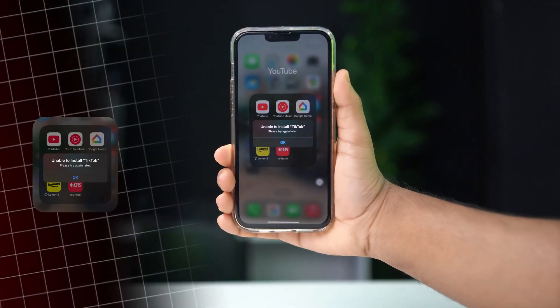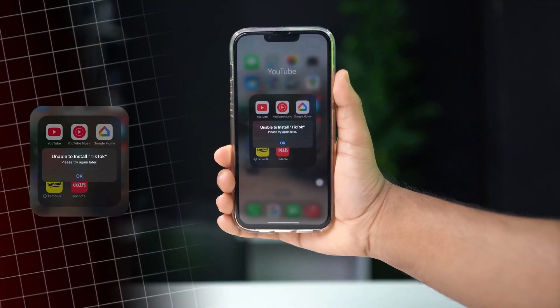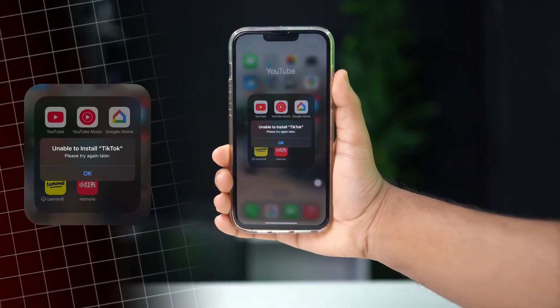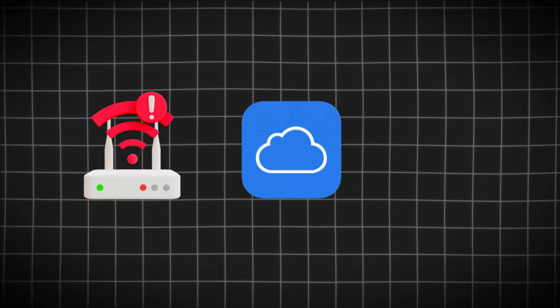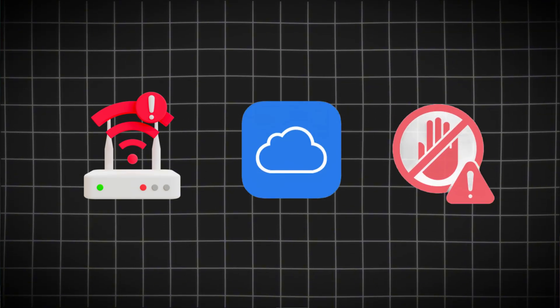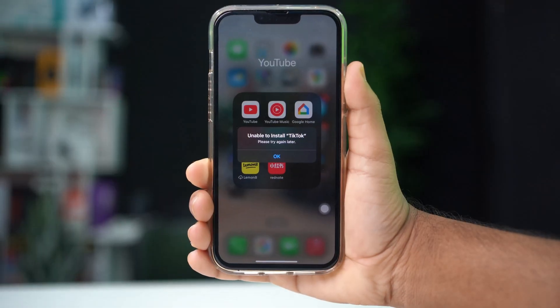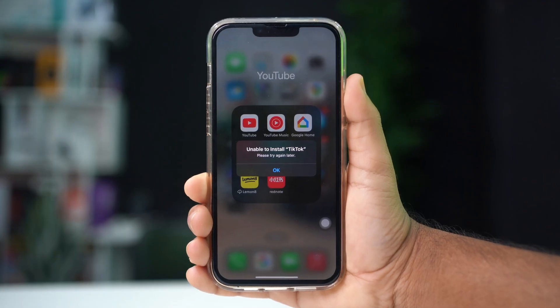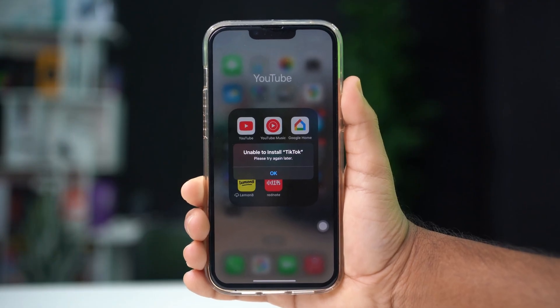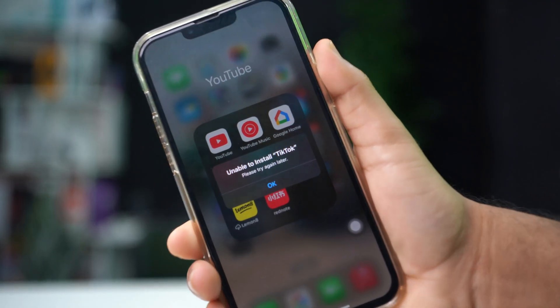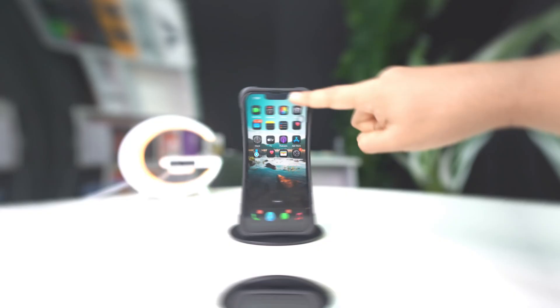Unable to download TikTok from the app store on your iPhone? This can happen due to network issues, storage problems, or restrictions on your device. No need to worry folks — in this video, I'll show you how to fix the issue and download TikTok on your iPhone. So without wasting any time, let's get started.